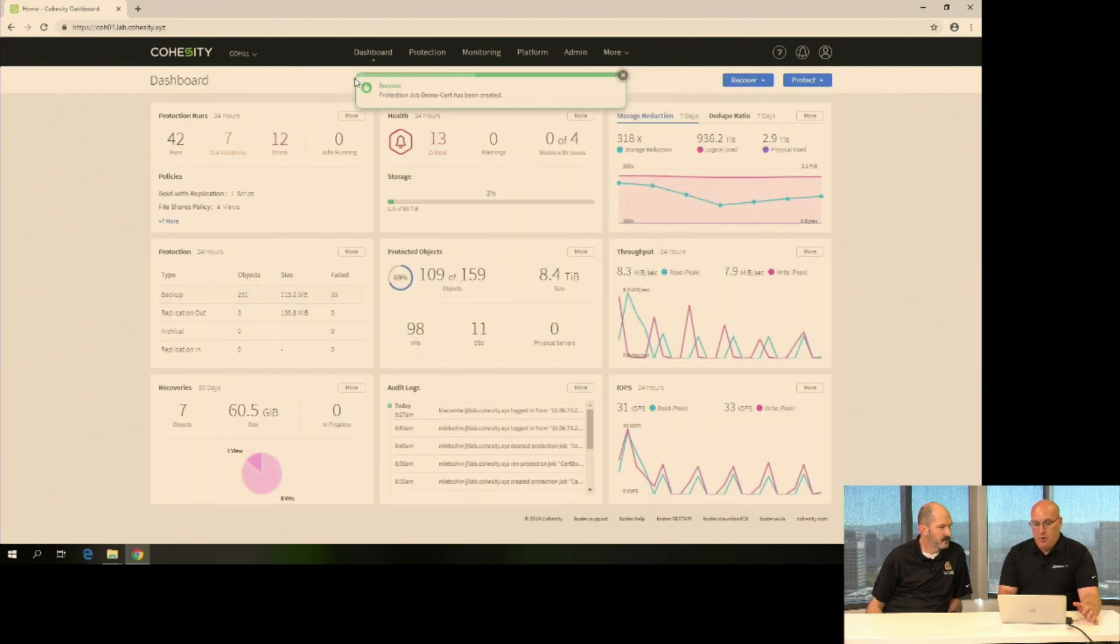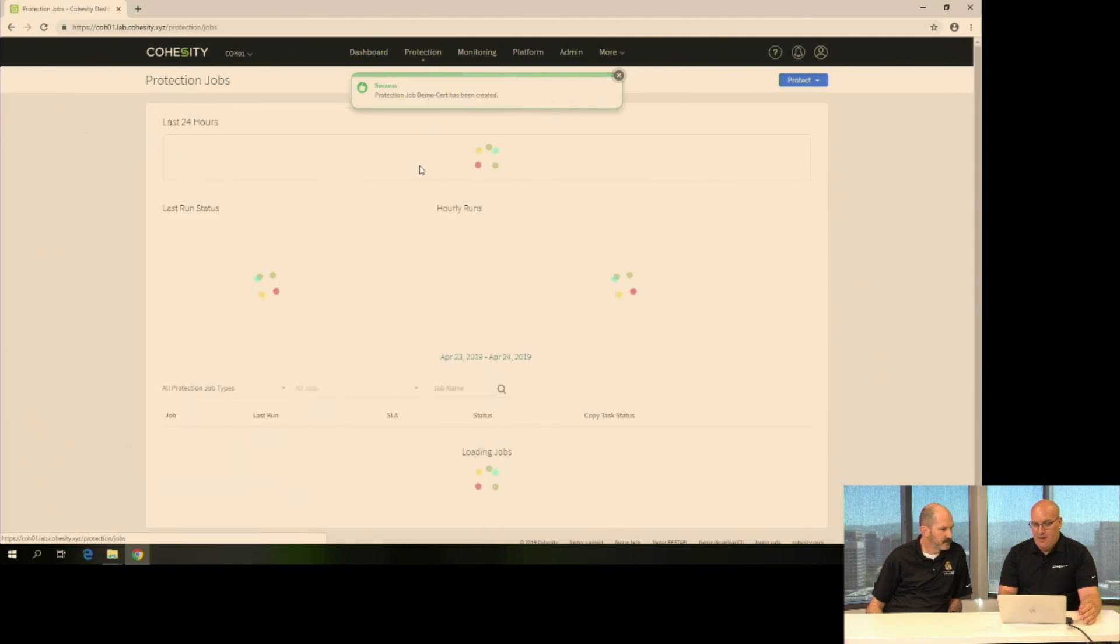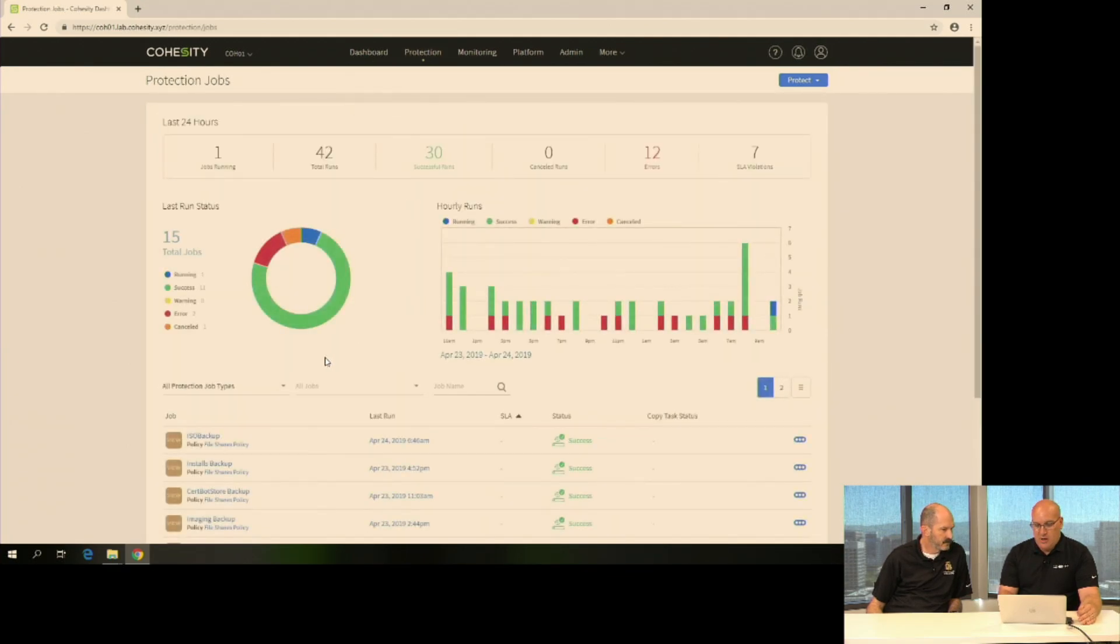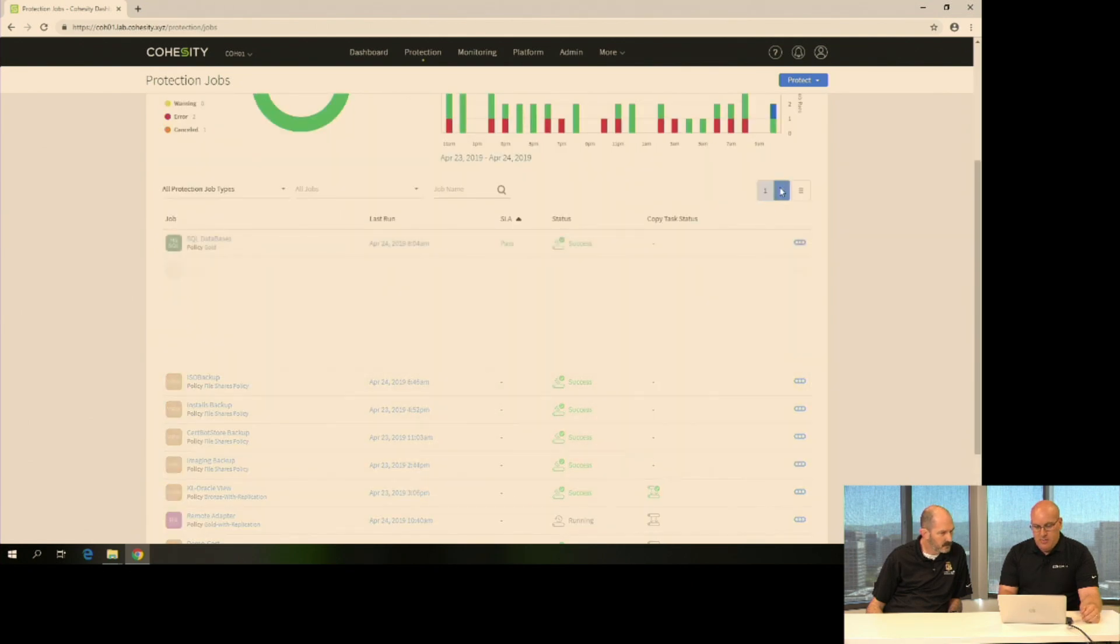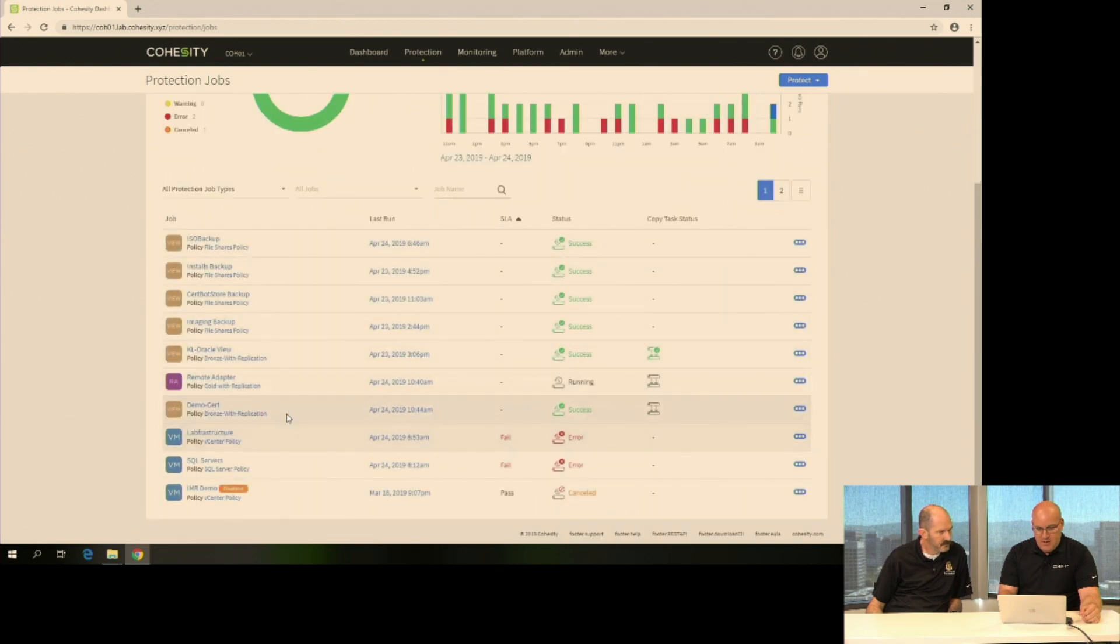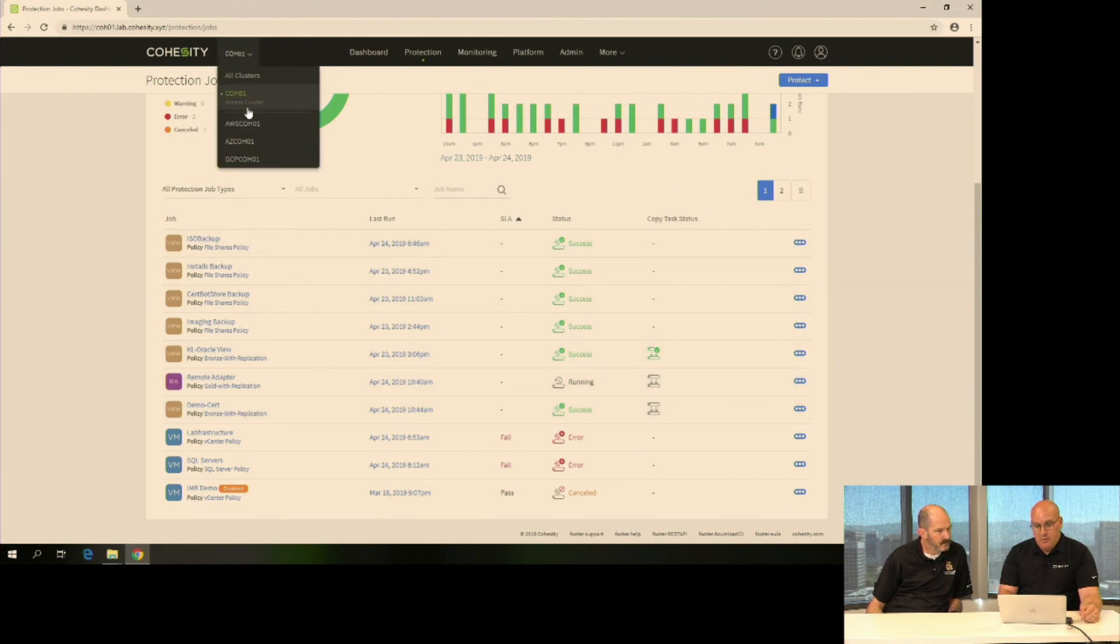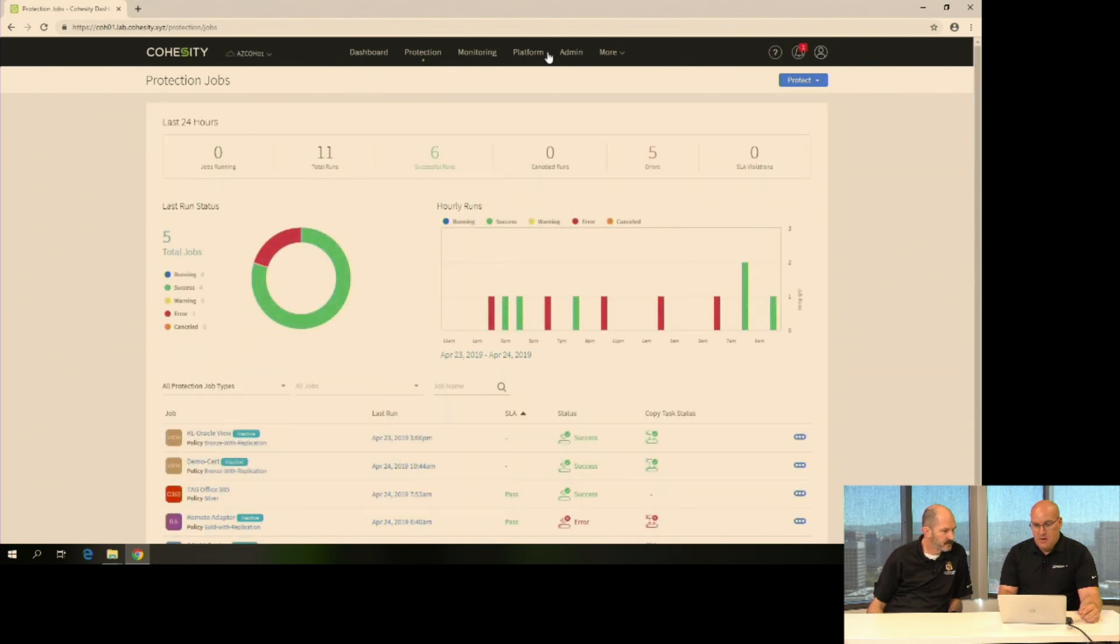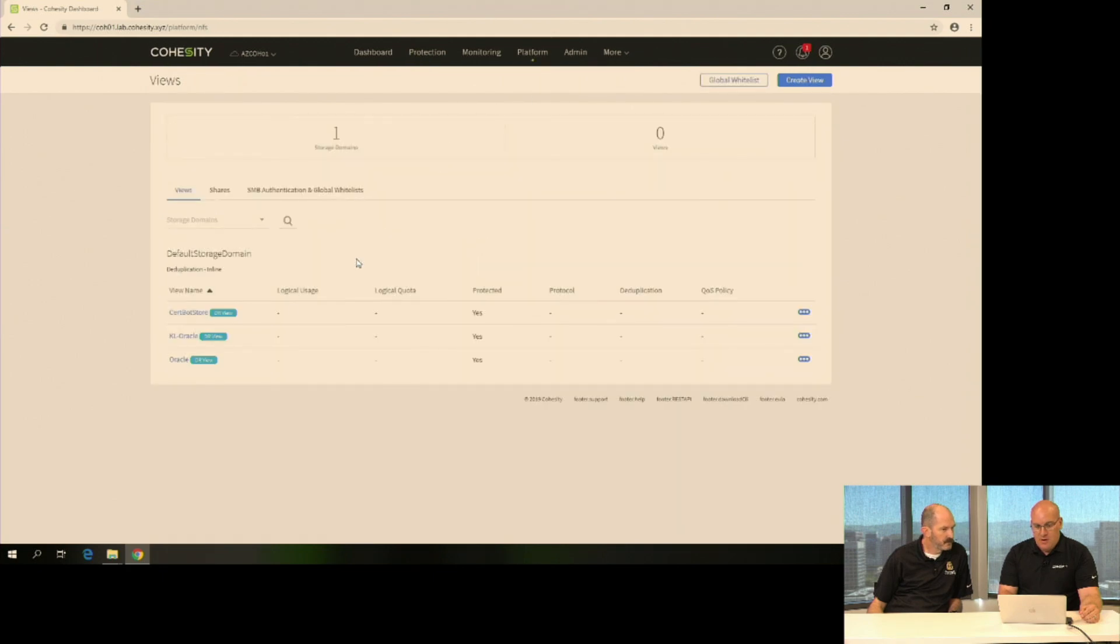Now, right away, if I jump over to protection jobs, I'll be able to find that demo cert job that we just created. It's going to actually be on page one. There it is right there. The nice thing is it's actually already run. So now if I jump over to that Azure cluster, now I want to go look at my views. CertBot storage wasn't there at all. Right now, it's just set as a DR view.